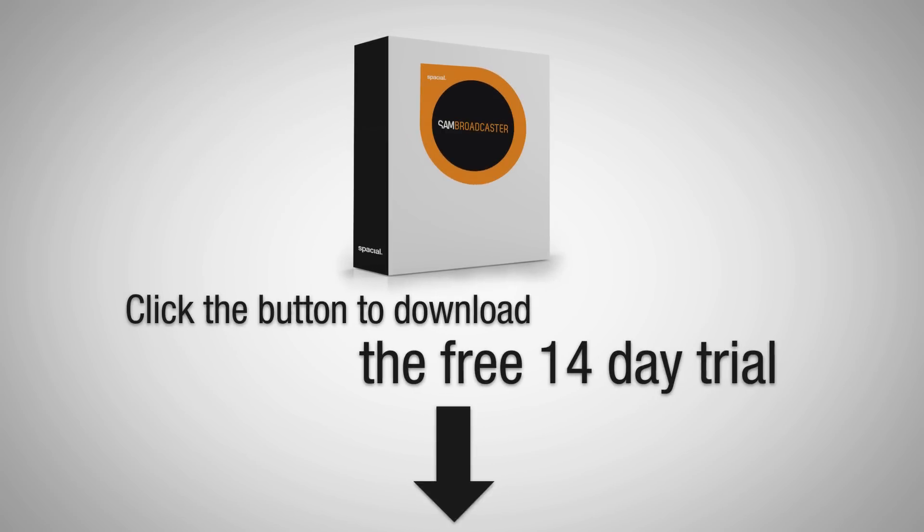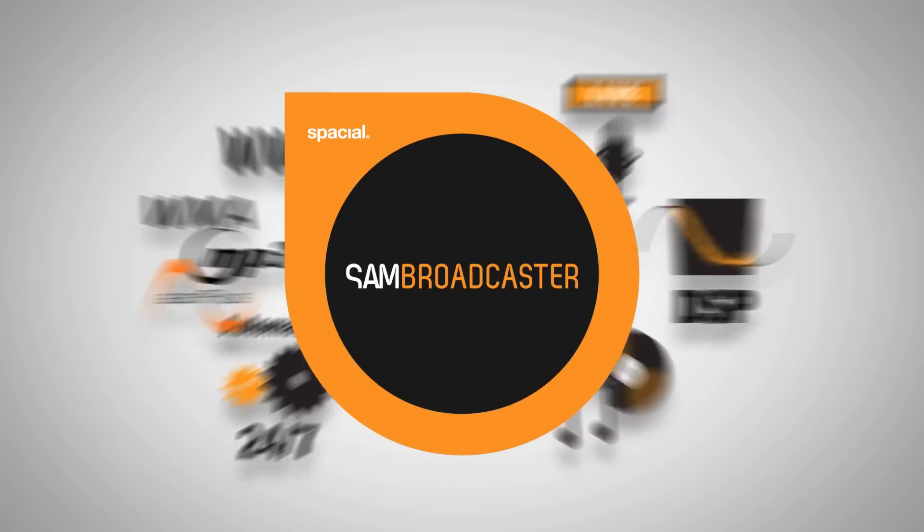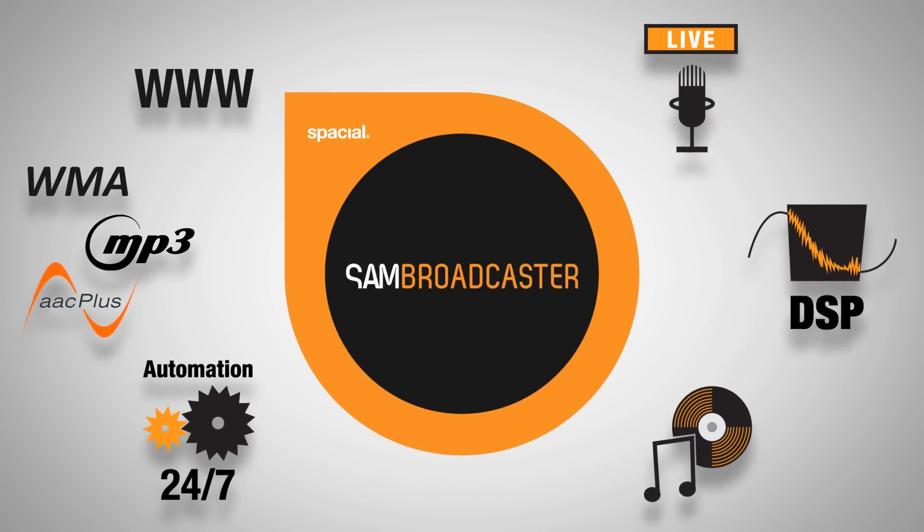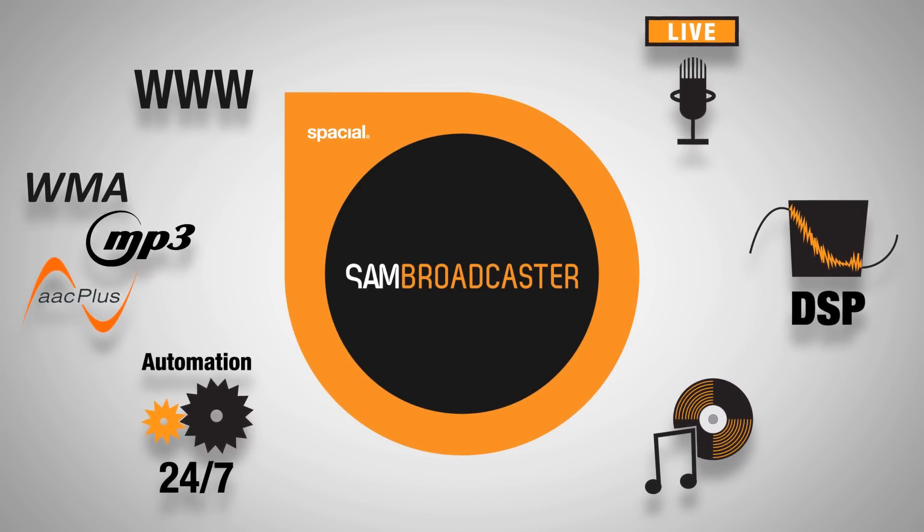Click the button below to download the 14-day trial. That is enough time for you to fall in love with the powerful features that will help make your online station a success.